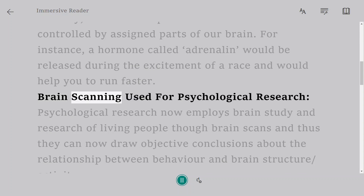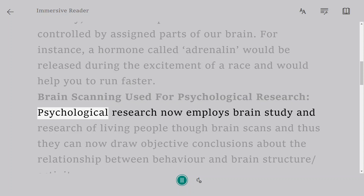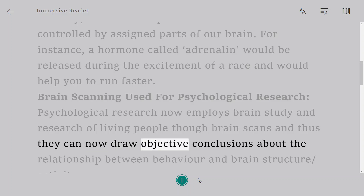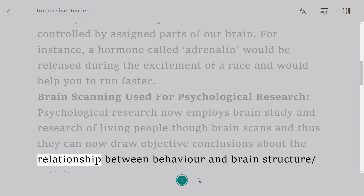Brain Scanning Used for Psychological Research. Psychological research now employs brain study and research of living people through brain scans, and thus they can now draw objective conclusions about the relationship between behavior and brain structure and activity.